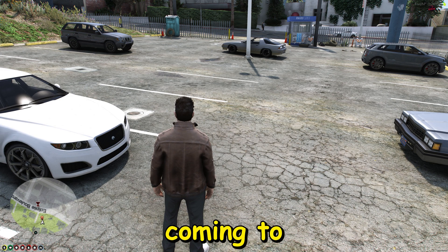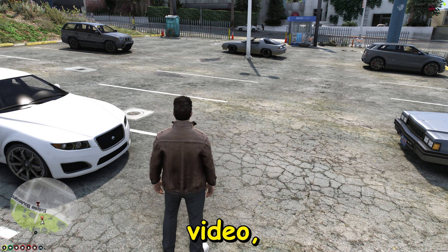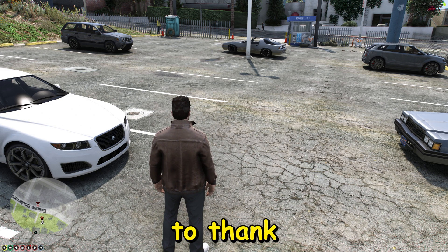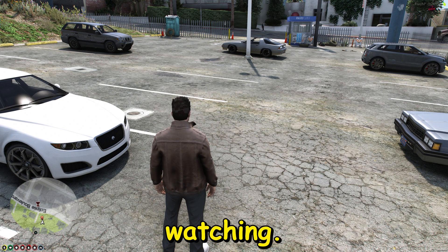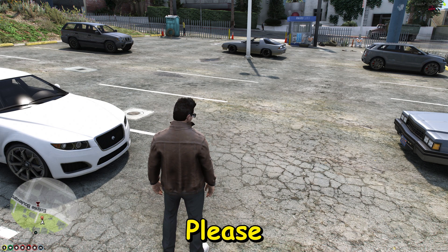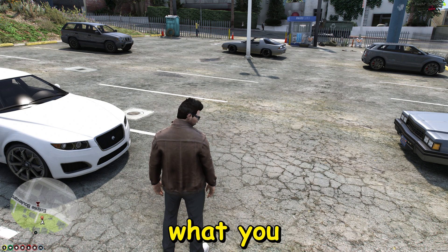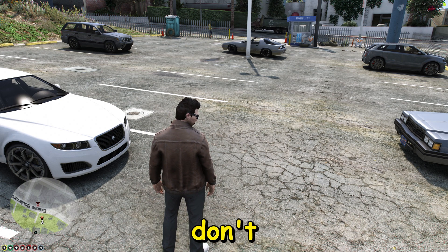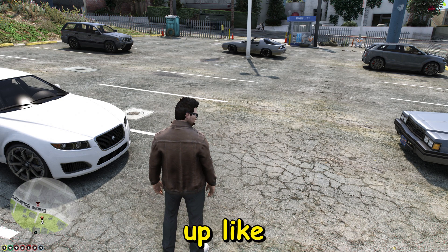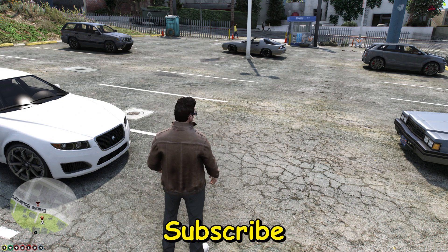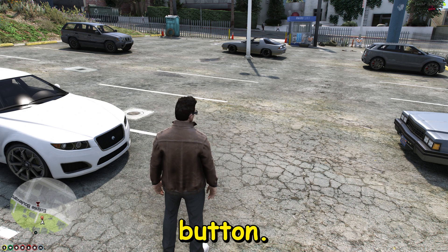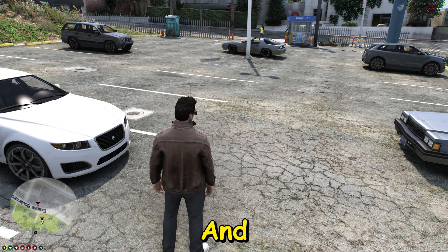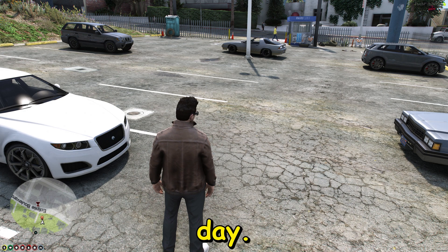That being said, we're coming to the end of this video folks. I would like to thank you all for watching — please let me know what you think about it, don't forget to smash that like button and hit that subscribe button. Thank you all for watching and have a great day.